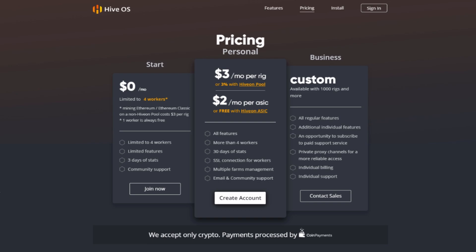Step eight: Hive OS pricing. There's a lot of confusion around pricing. You can have up to four rigs free — a rig is one motherboard and system regardless of how many GPUs, so a 19-GPU rig counts as one. However, if you mine Ethereum or Ethereum Classic, you only get one rig free unless you mine to the Hiveon pool, which gives you up to four rigs free. Once you hit five rigs, you have to pay regardless of what you mine.